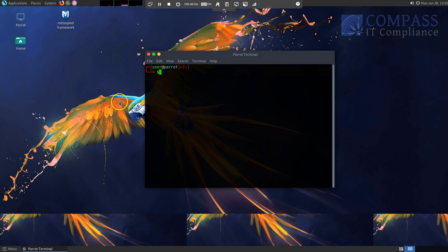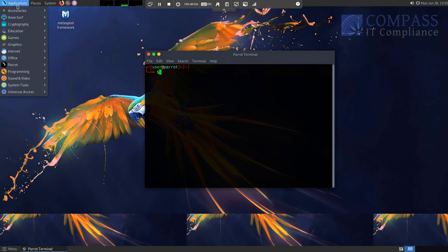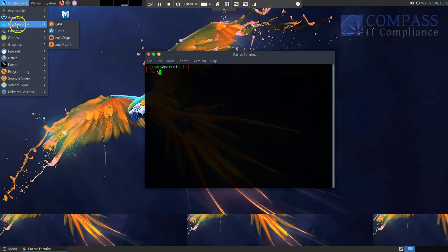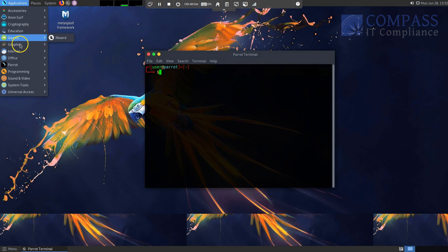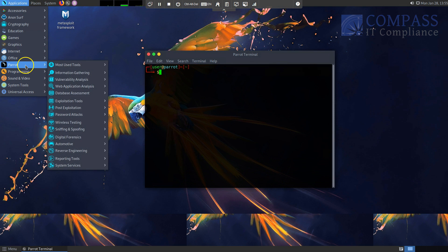First off, I'm using a virtual machine or an operating system called Parrot Security. It's actually a really nicely laid out operating system that has a bunch of security-based tools, much like Kali Linux.